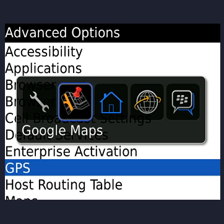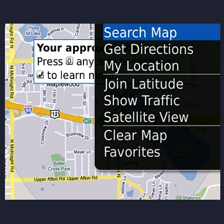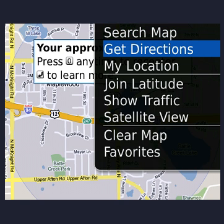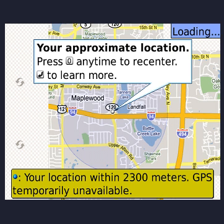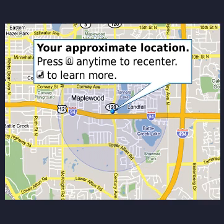At this point you can hit the BlackBerry button and select 'My Location'. It will search out and get your GPS location. I'm inside the building right now so GPS is temporarily unavailable, but if you were outside in your car it would go out and find your specific location. And that's how you install Google Maps and get GPS rolling.